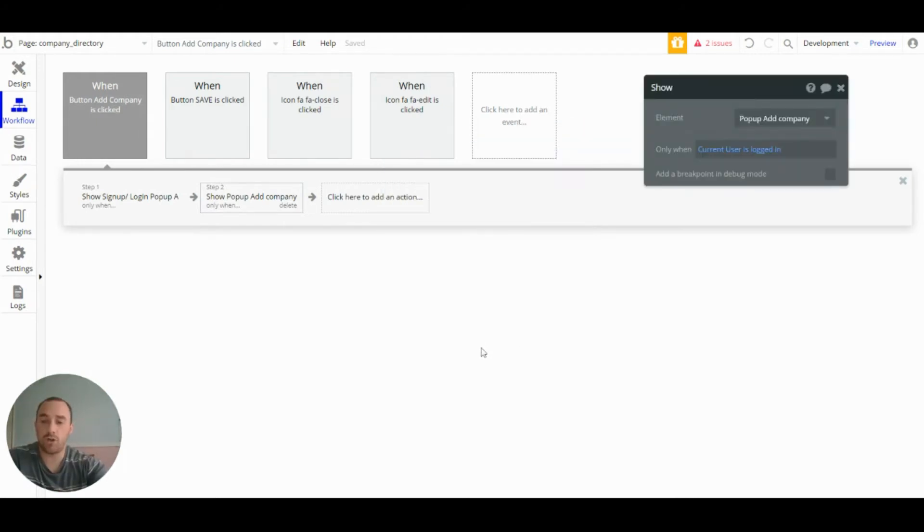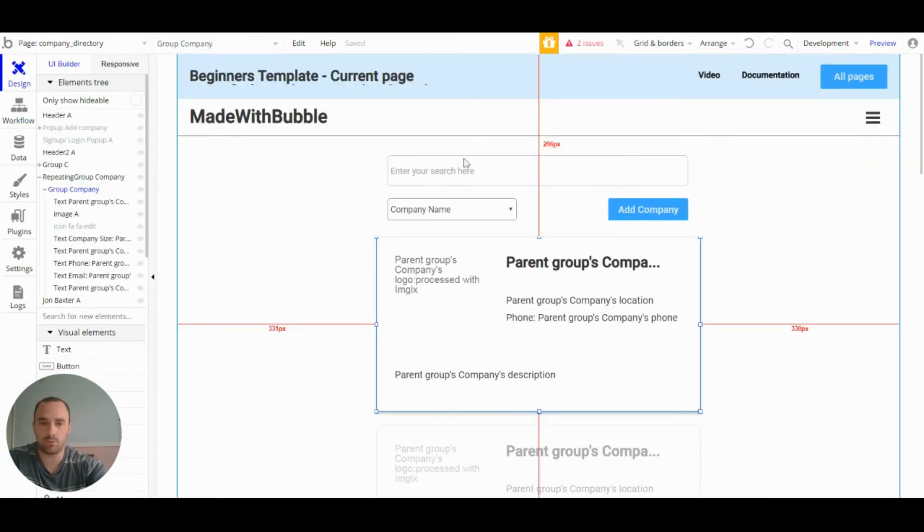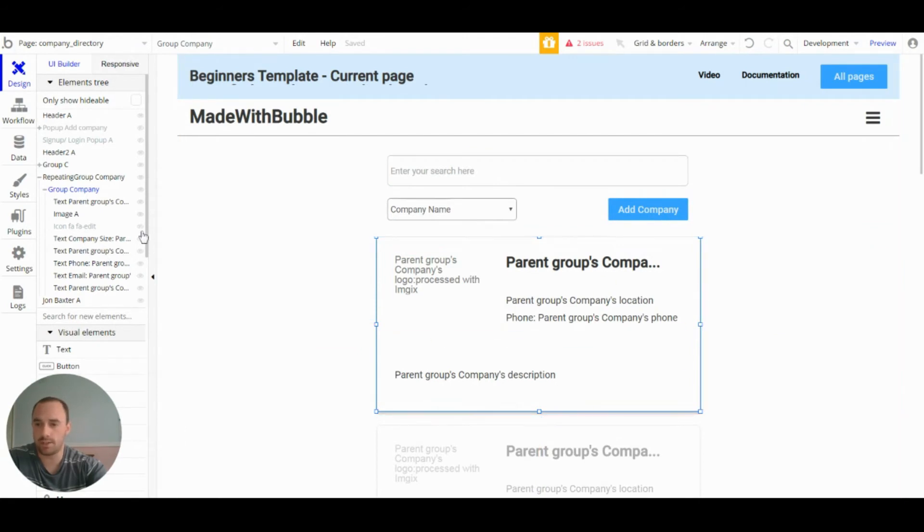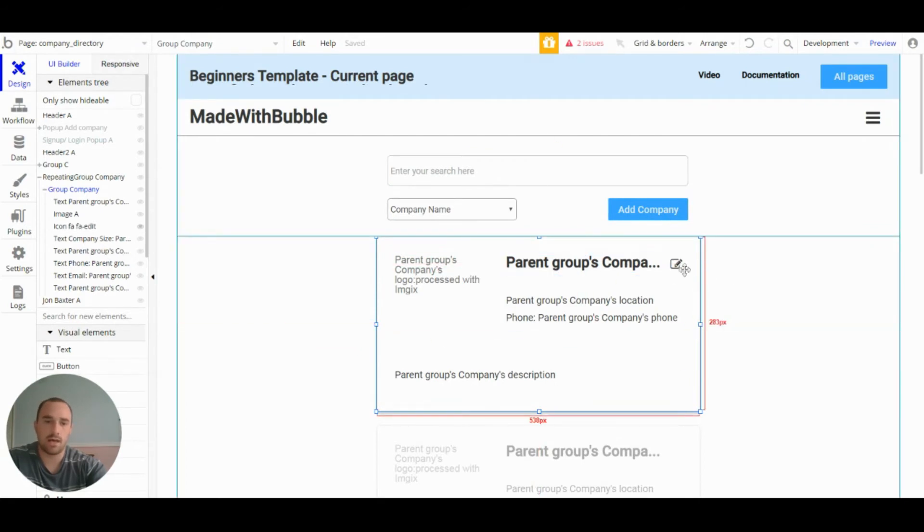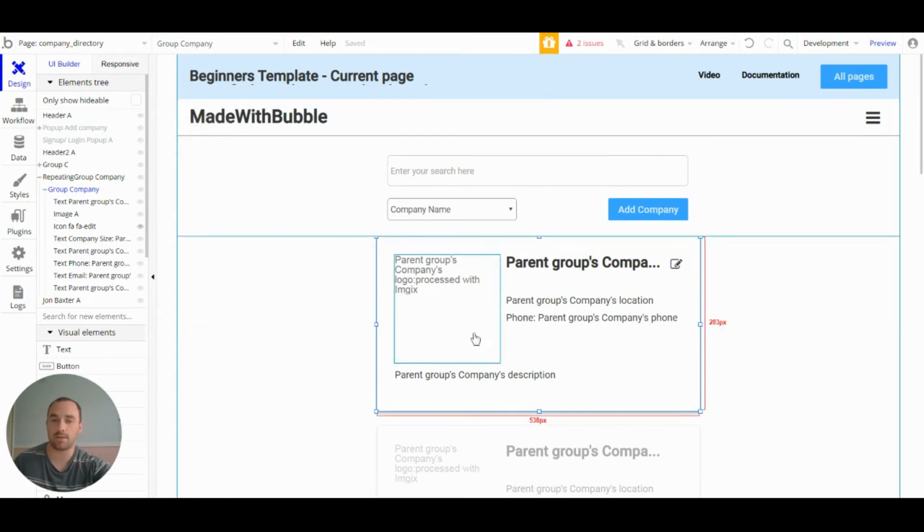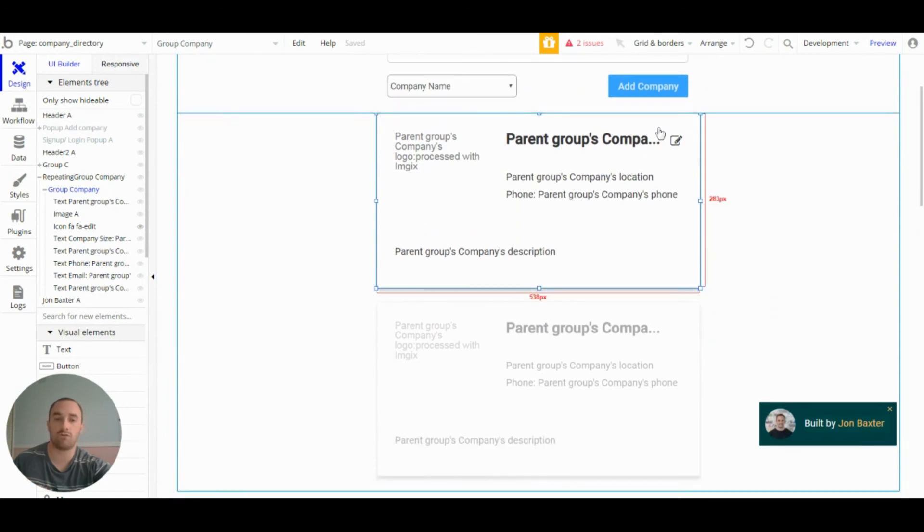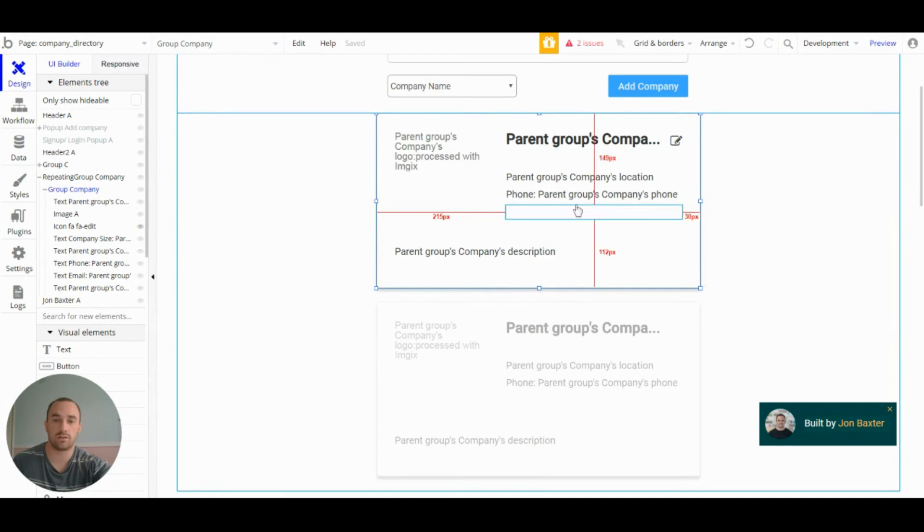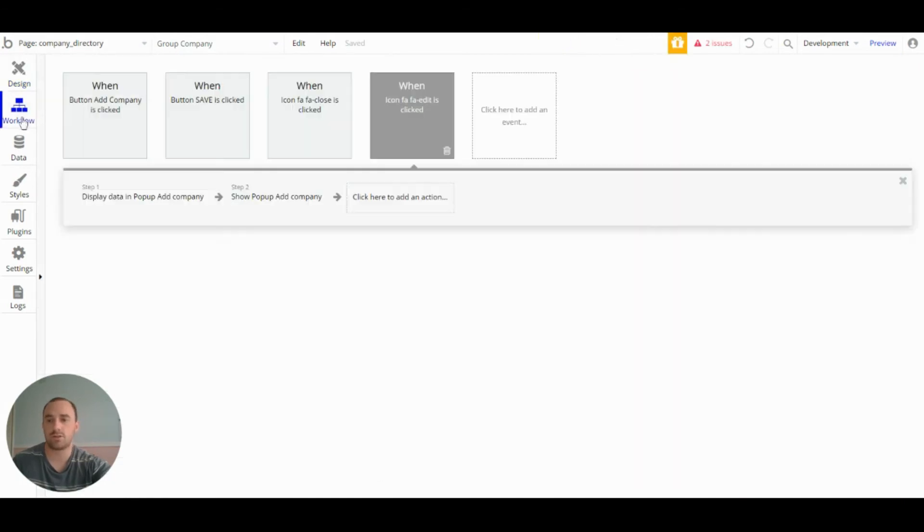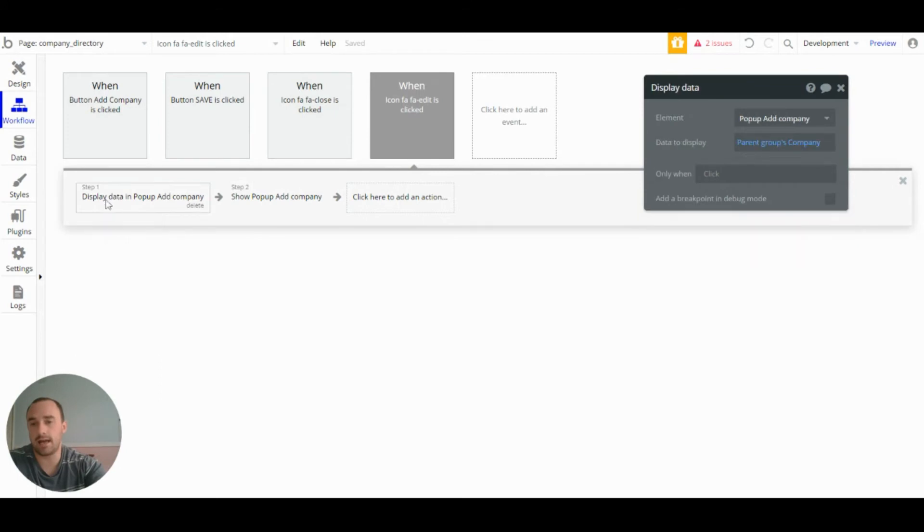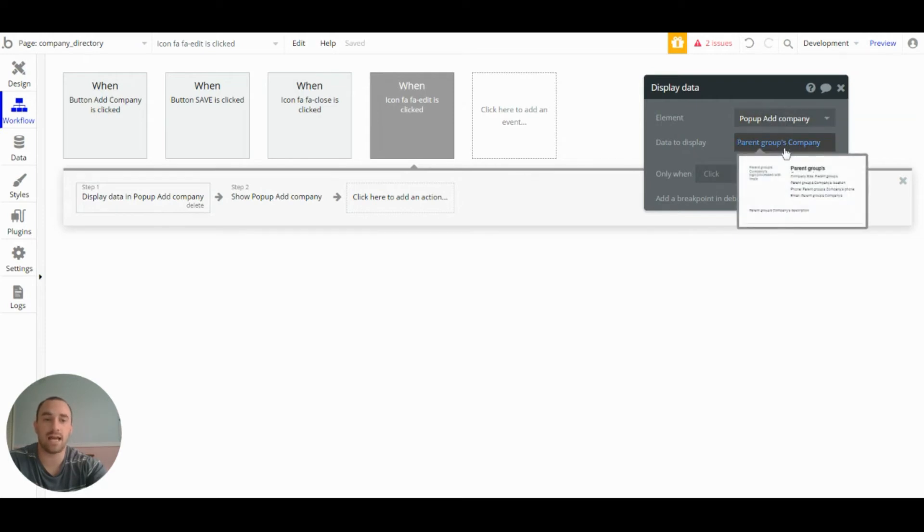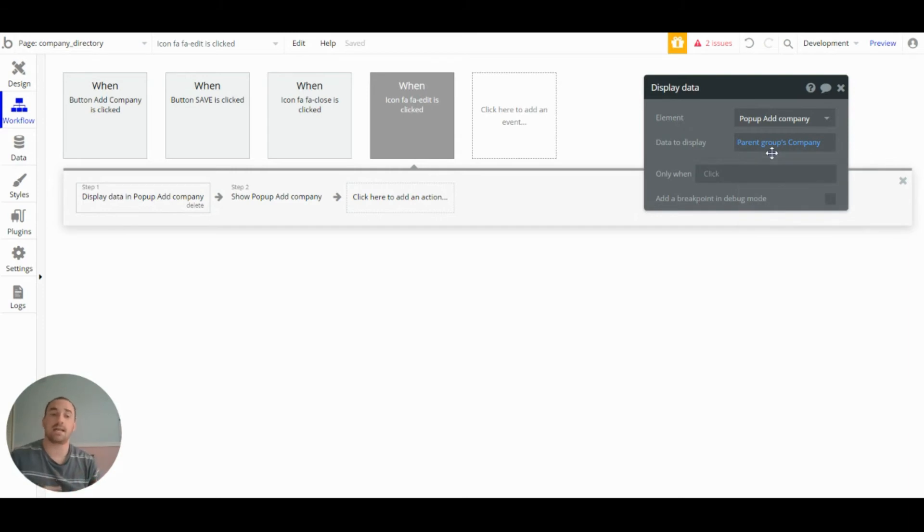So the next workflow we will look at is the icon edit workflow. So the icon edit is kept within the group company. And the aim of this is when this icon is pressed, we want to open the popup add company, but we want to display the information of the company that this icon is within. So to do that, we have this action called display data. So when this icon is clicked, it displays the data in the popup add company and the data that it displays is its parents group company.